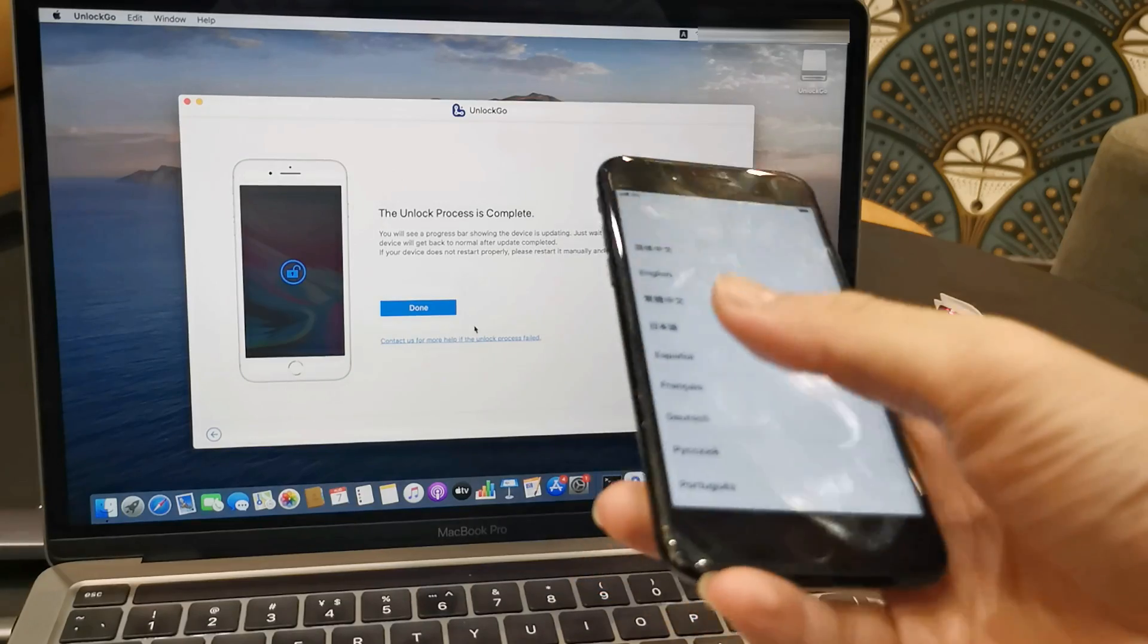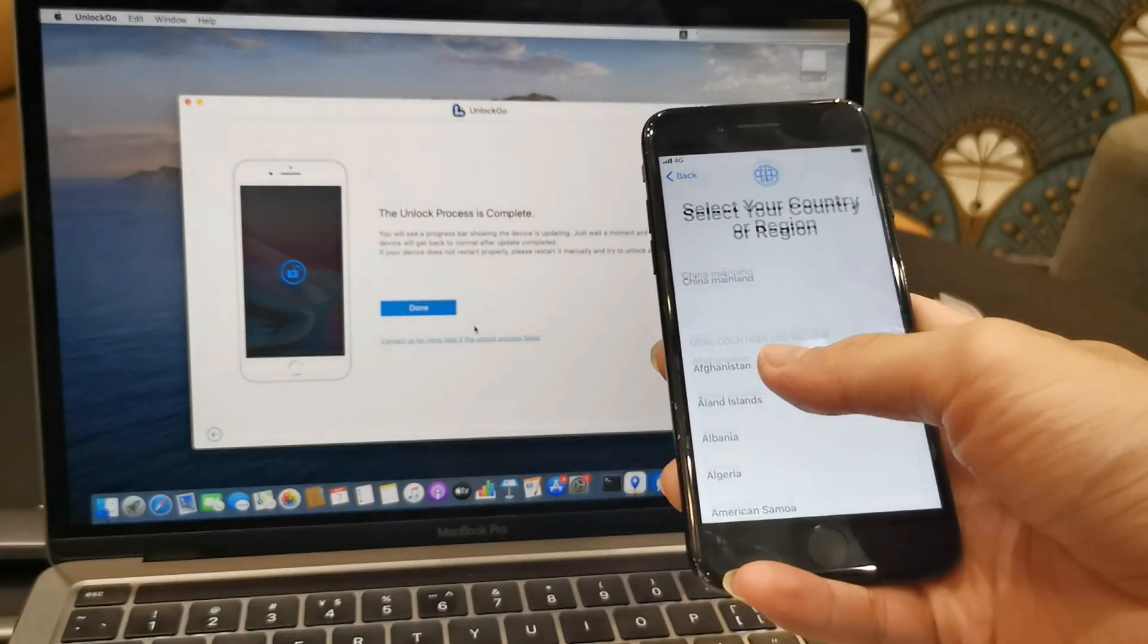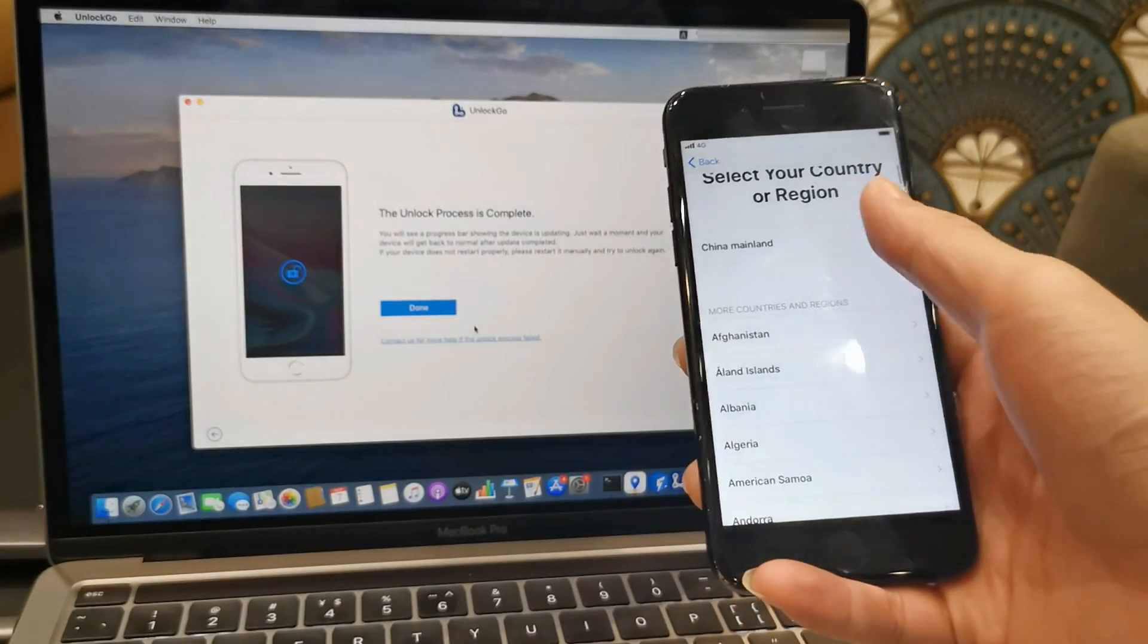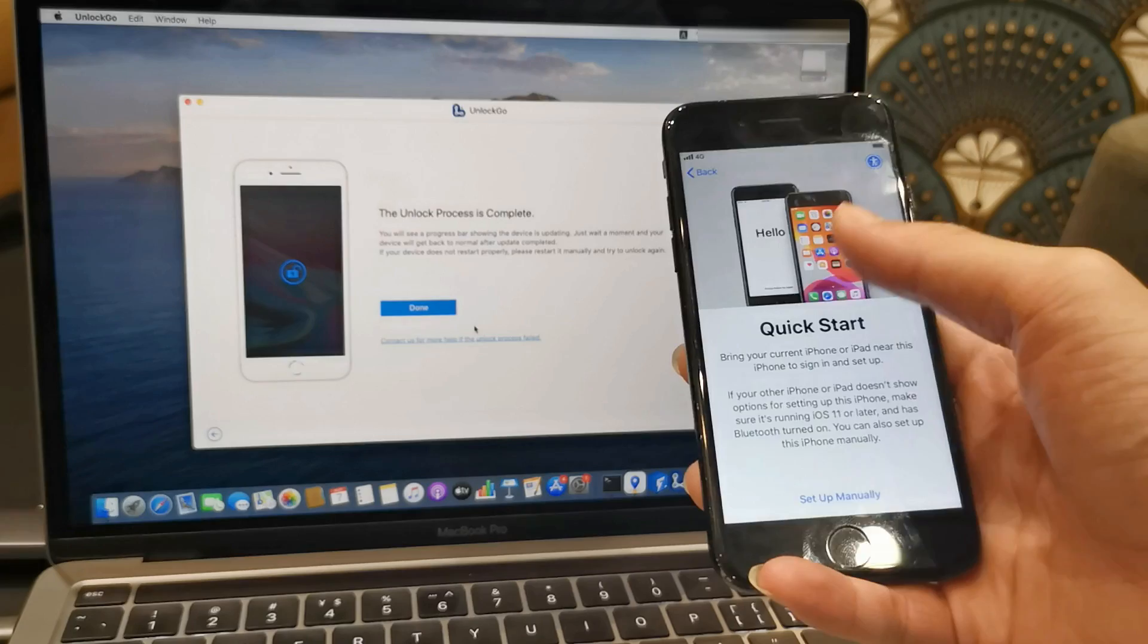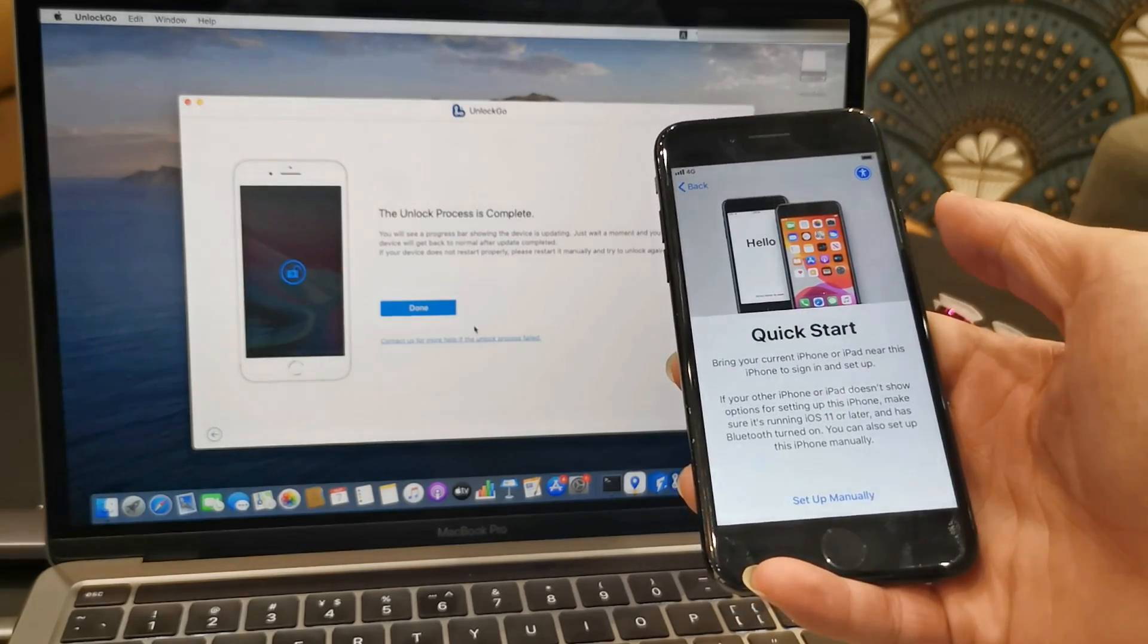If you have activated the Find My iPhone feature, you may need to enter your Apple ID and its password to reactivate it.